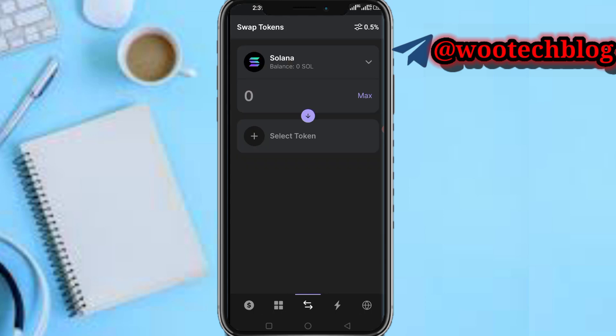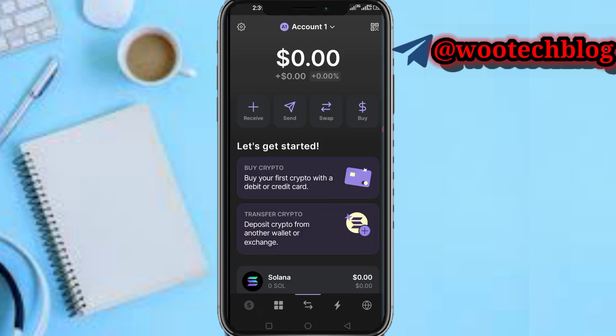Or you can head over to the Swap section. If you have another token, you can swap that token to Solana.